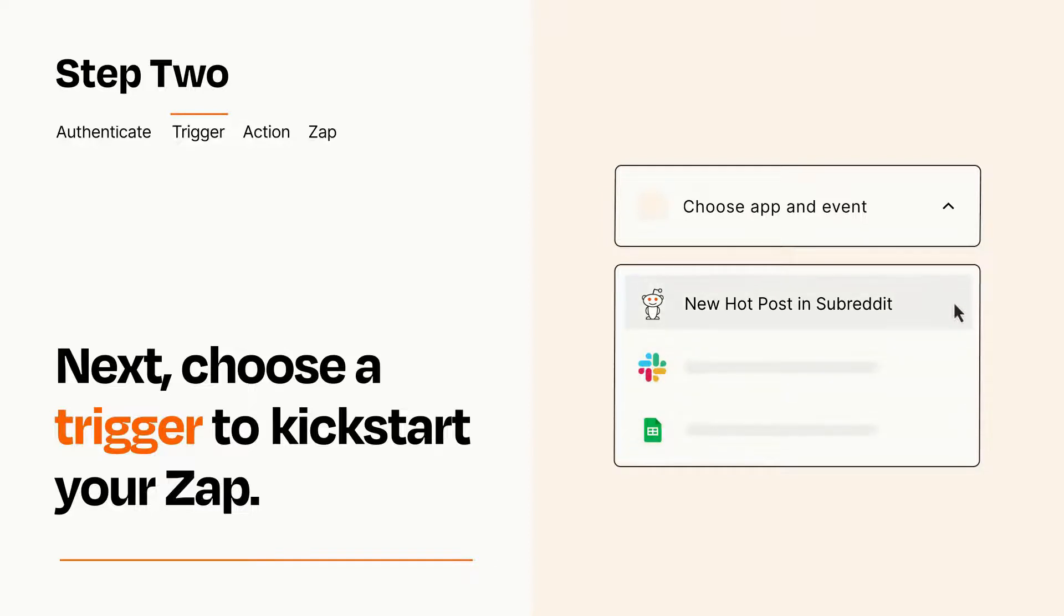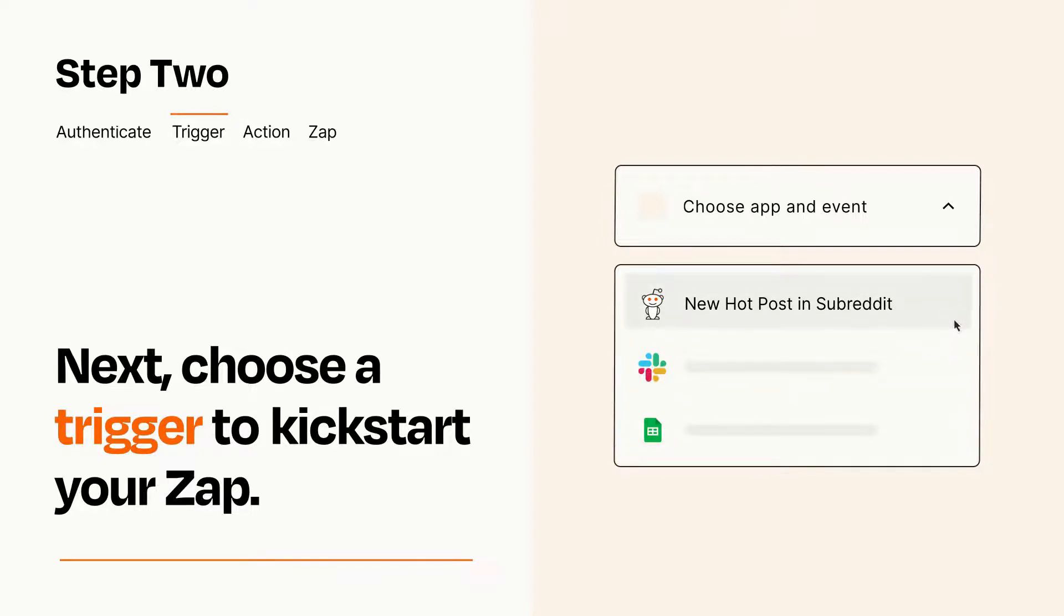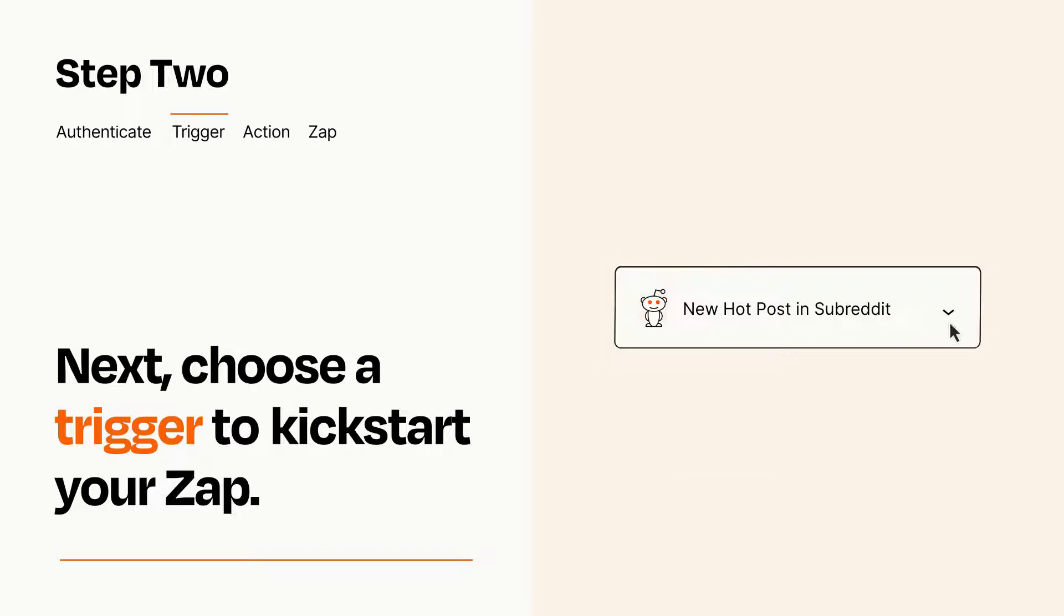When you set up this step, your Zap will pull in test data from your trigger app, that you'll see later when setting up your action app.